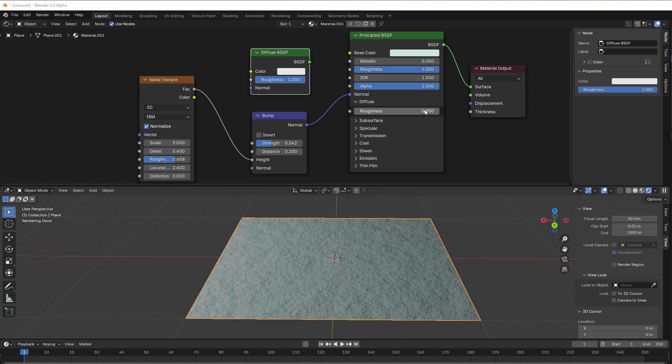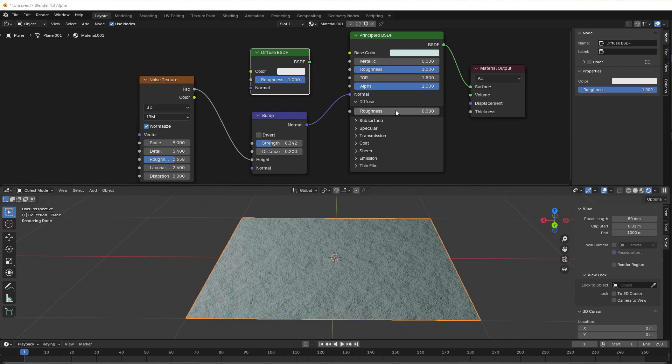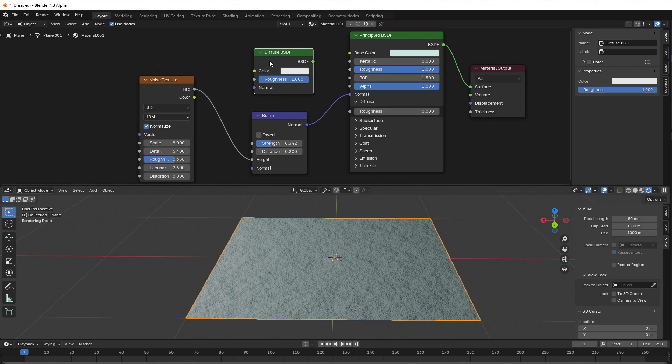So this is an alpha of Blender 4.3, but I think they will keep this roughness here in the principle shader. One reason they added Diffuse Roughness here is because it already exists in the Diffuse BSDF, and they wanted to have that roughness into this shader because that roughness and this roughness are not the same.